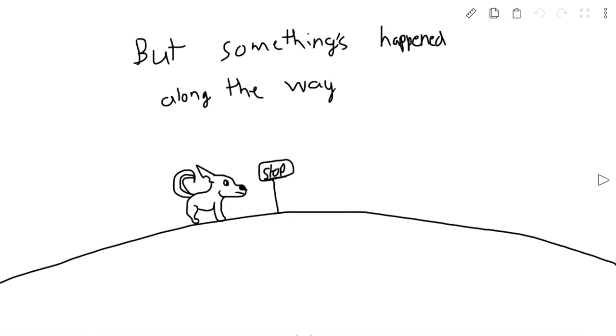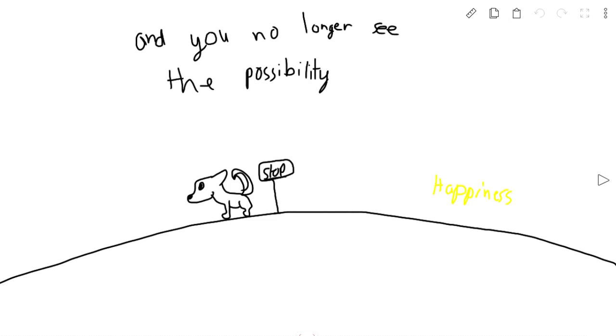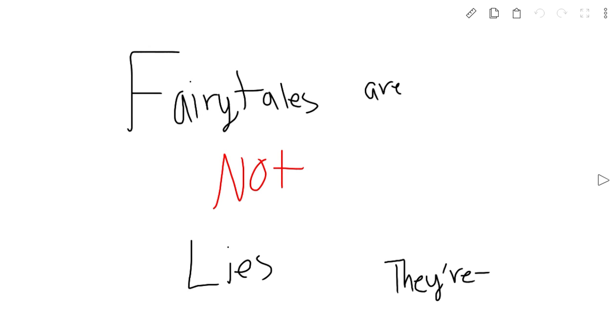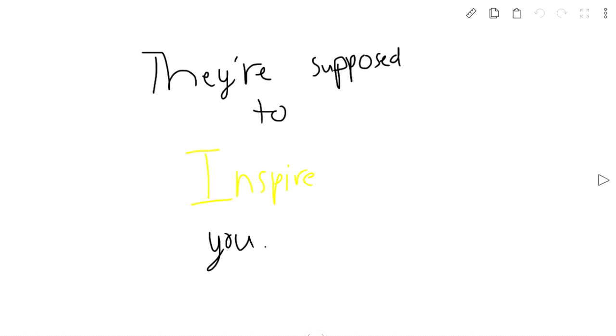But something's happened along the way, and you no longer see it as possible. You say it's a lie, like a fairy tale. Fairy tales are not lies. They're supposed to inspire you.